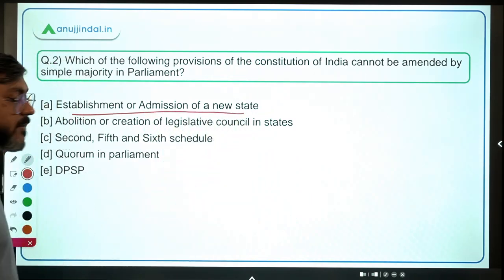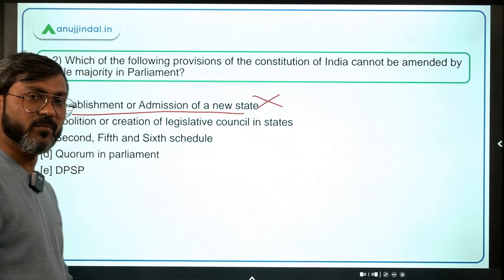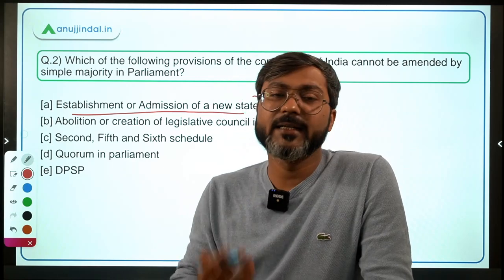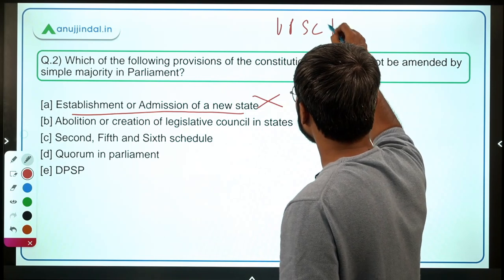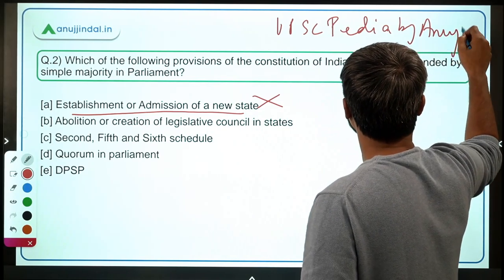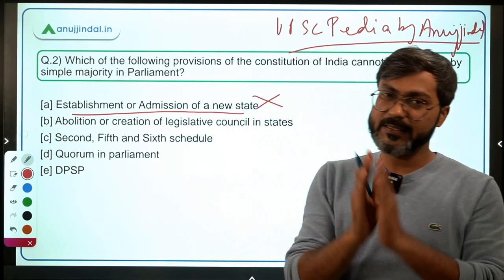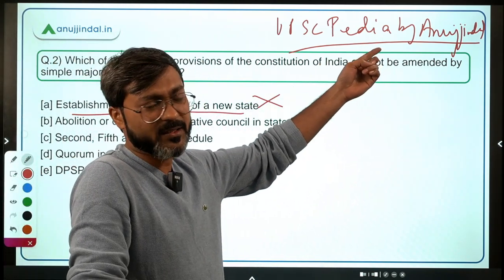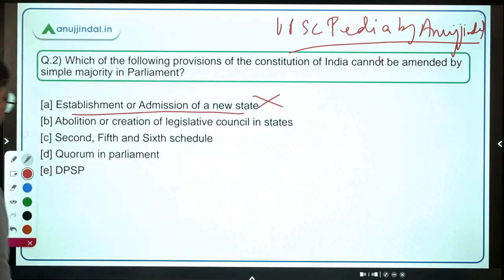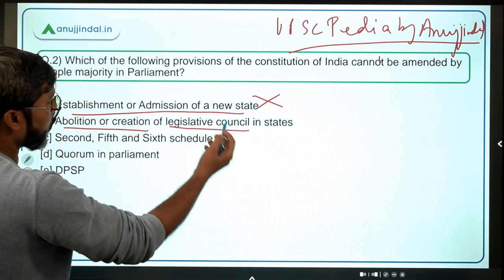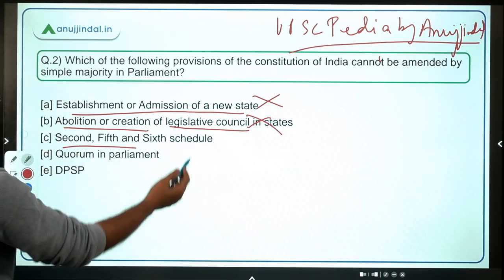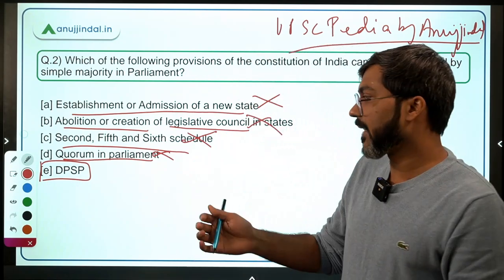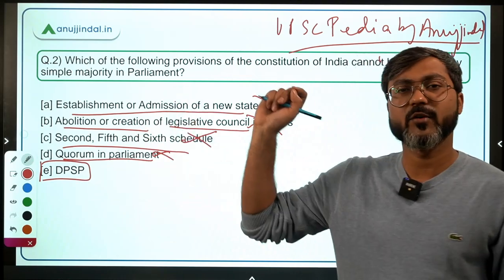Establishment or admission of a new state does not require Article 368; it can be done by simple majority. Abolition and creation of legislative councils in states — simple majority. Fifth and sixth schedules — simple majority. Quorum in parliament — simple majority. However, DPSP cannot be amended by simple majority, nor can fundamental rights. So the correct answer to this question is option E: DPSP.